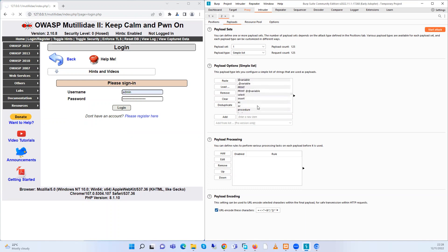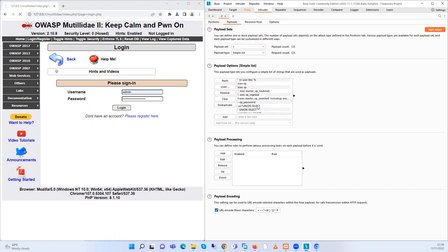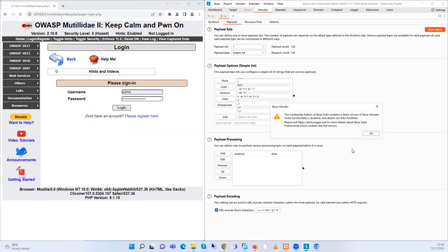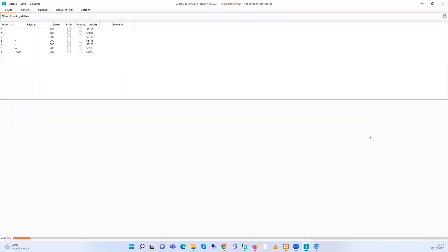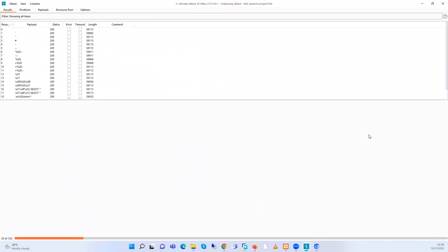After loading my text document with all the payloads, I'm going to start an attack. Let's click OK. This is what is happening — all those payloads are being used. Here we can see the status is 200, which means it's OK and it's working. From this side we can click on any payload that has been used to see if it has worked.